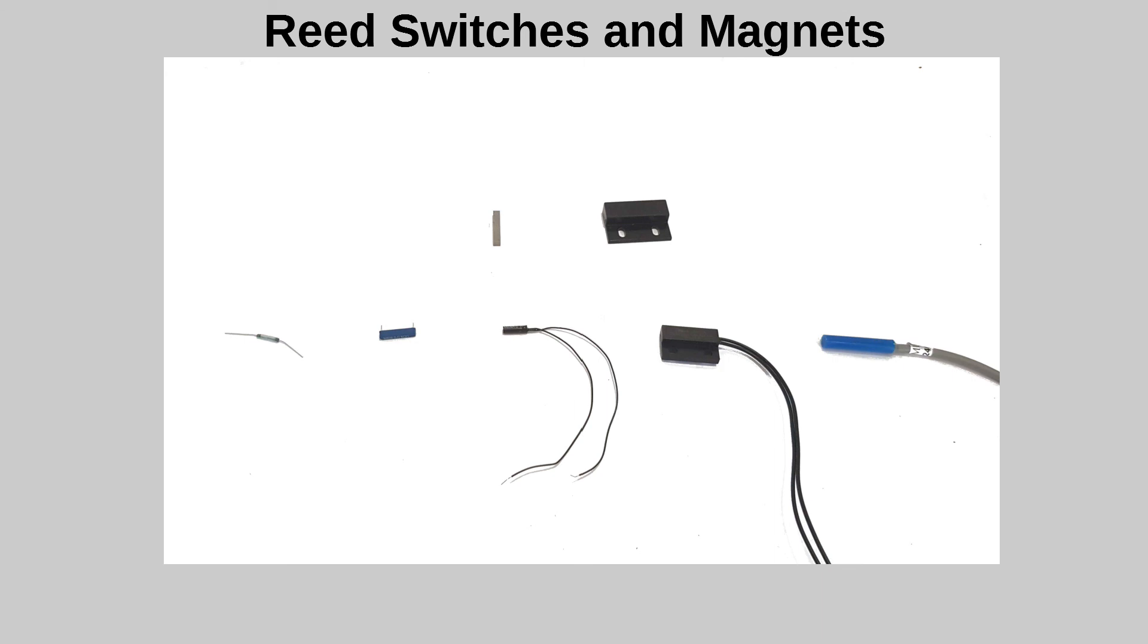Another thing to note is that for best operation, the magnet and reed switch need to be oriented the same direction.